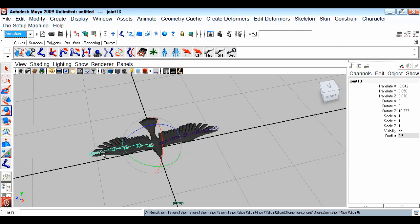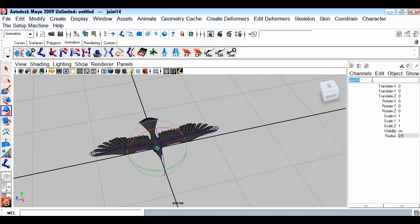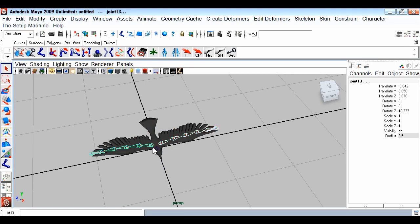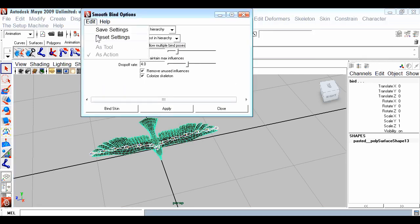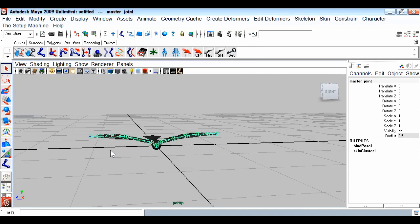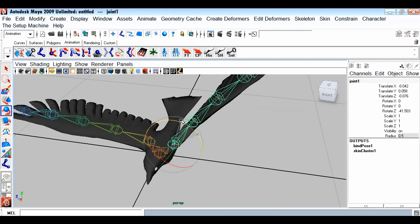The same duplicate of the joint chain will be copied for the right wing. Then I'll create one more joint in the center of the bird - this will be our master joint. I'll make the joint chains children of the master joint by selecting both chains, then the master joint, and pressing P. Then select the master joint and geometry and go to Skin > Bind Skin > Smooth Bind to bind the skin.